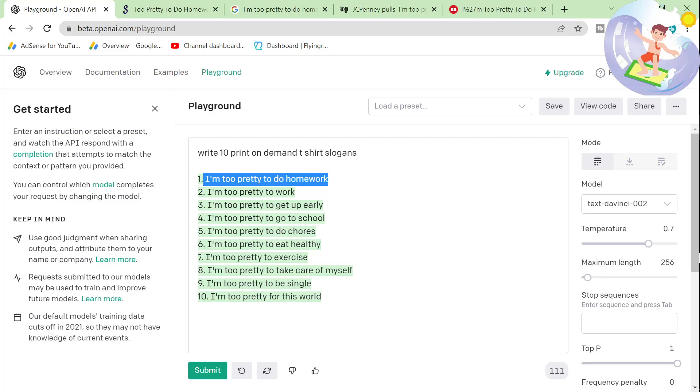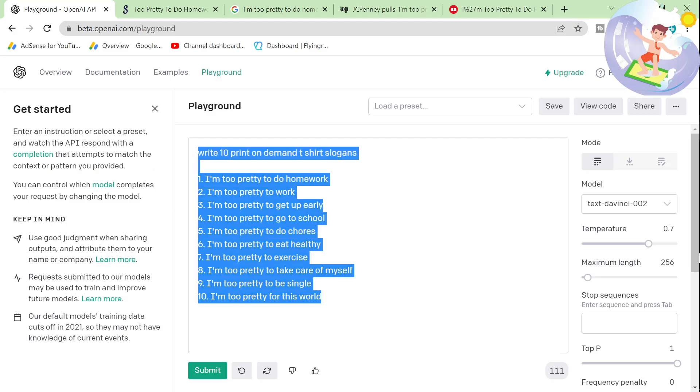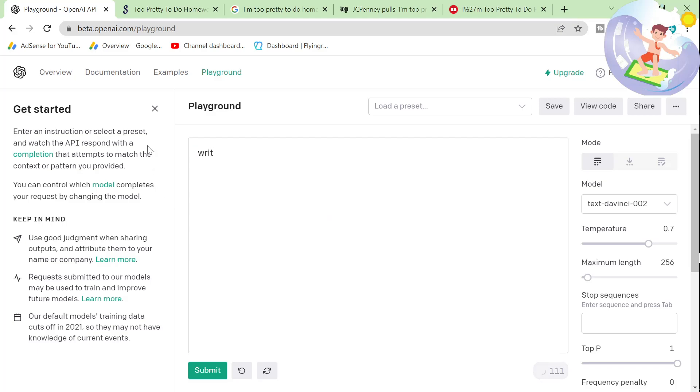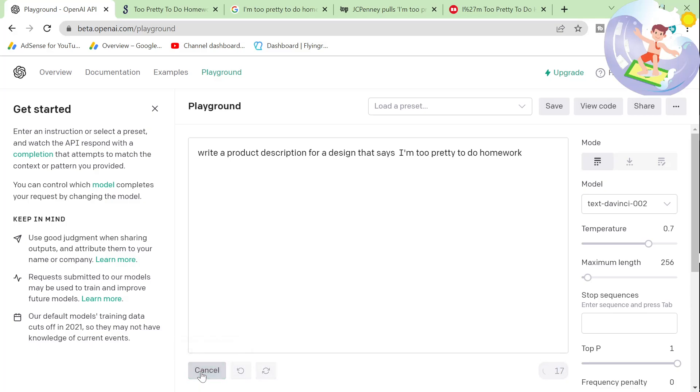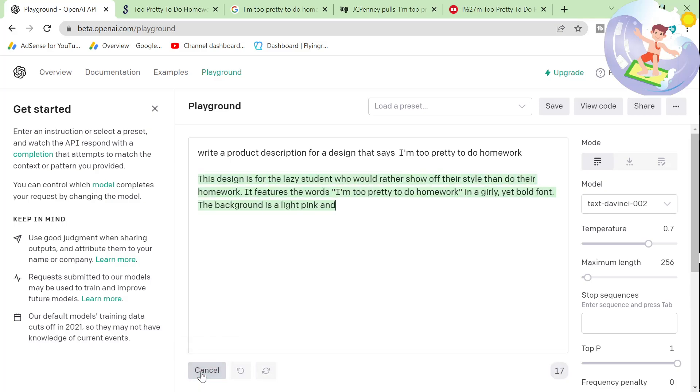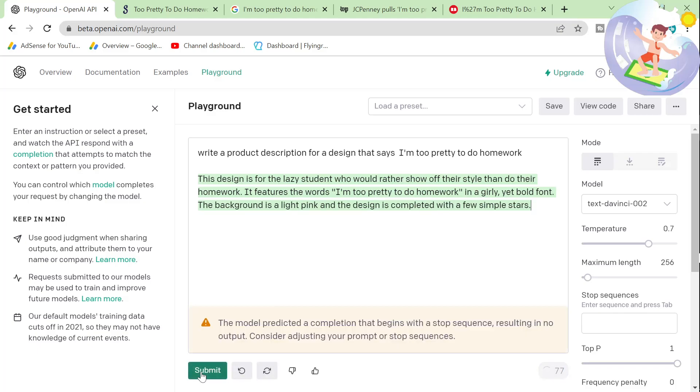So what we can do after that is we can do write a product description for a design that says I'm too pretty to do homework. This saves us a lot of time because it basically means we don't have to write a product description for every single product. If you're uploading 60 products, you know how annoying it can be.